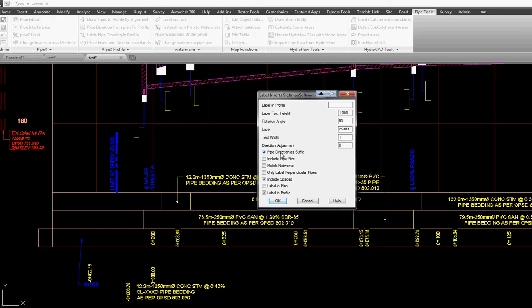We can also put the pipe direction as a prefix or suffix, include the pipe size.